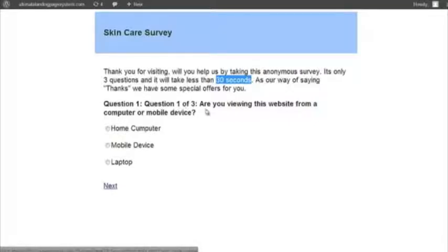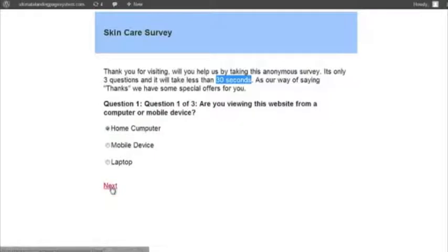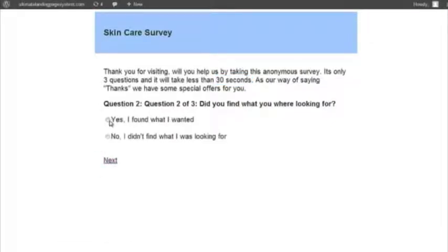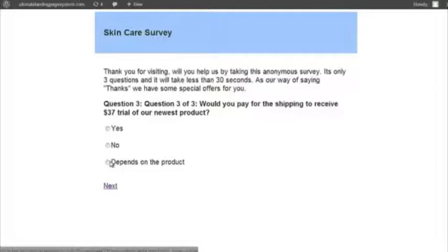Question one. Are you viewing this website from your home computer or mobile device? Home computer. Next. Okay. Did you find what you're looking for? Yes. Actually, I found exactly what I was looking for. Hit next. Or no, I didn't find. It makes no difference. The data is irrelevant. At this point, we're getting compliance. We've just got somebody to comply with our commands. Next, next, next.